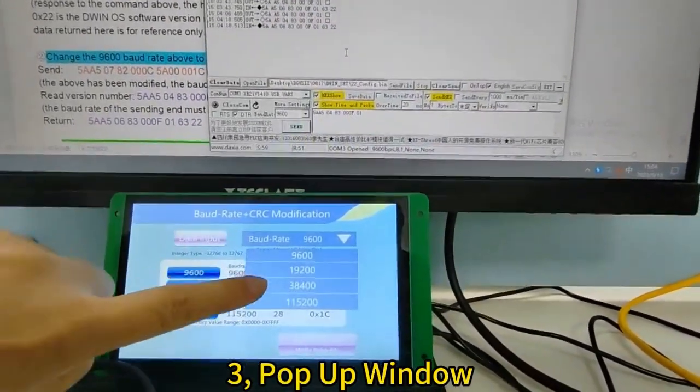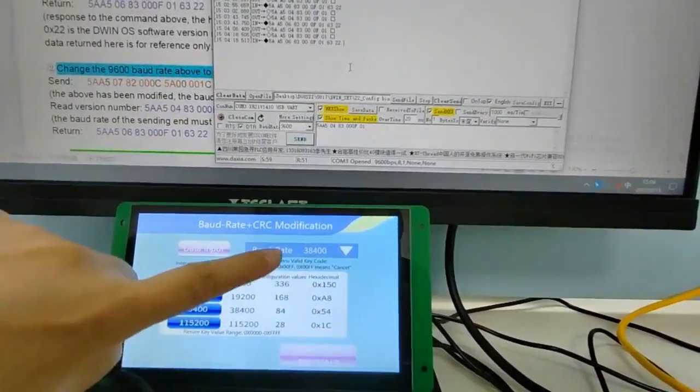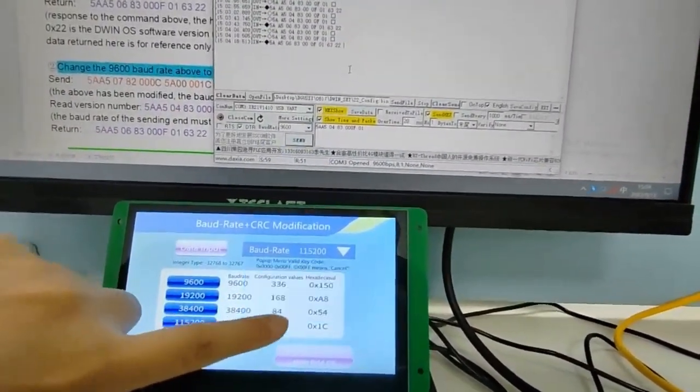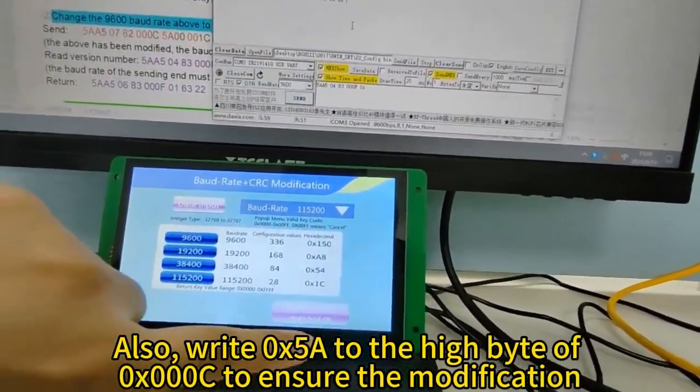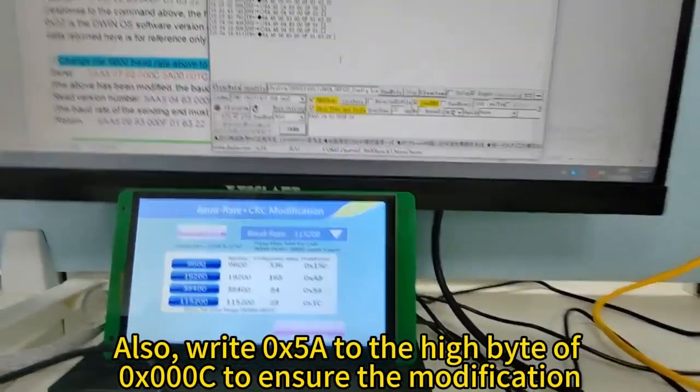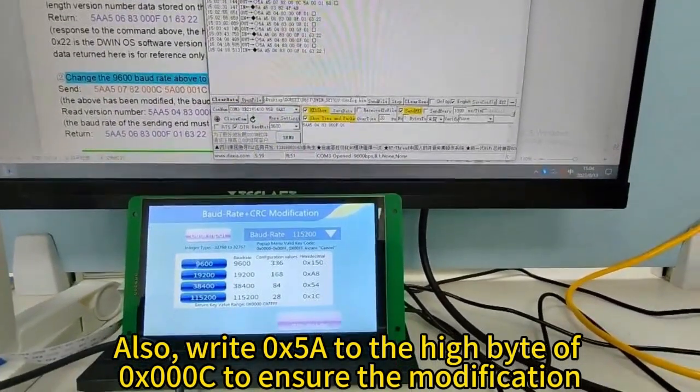Pop-up window: Also, write 0x58 to the high byte of 0x000C to ensure the modification.